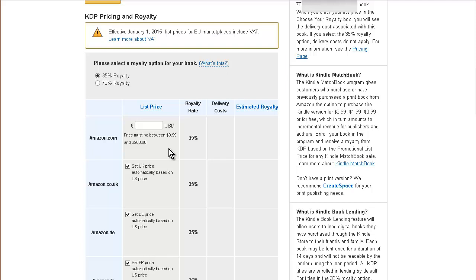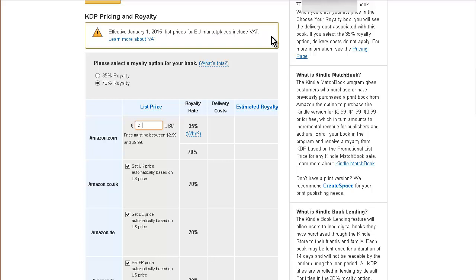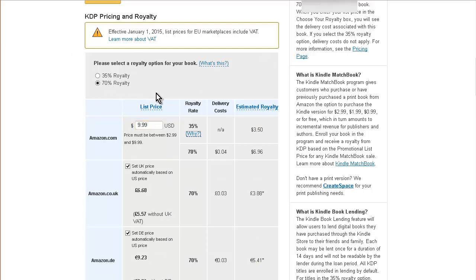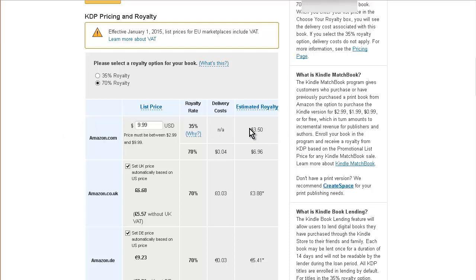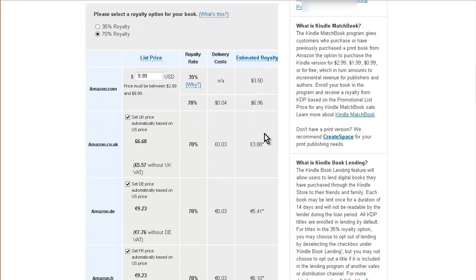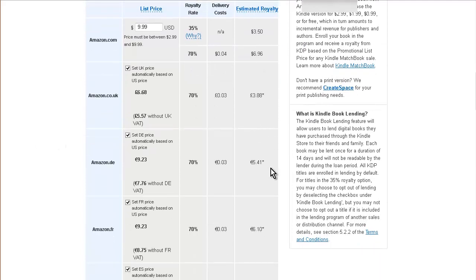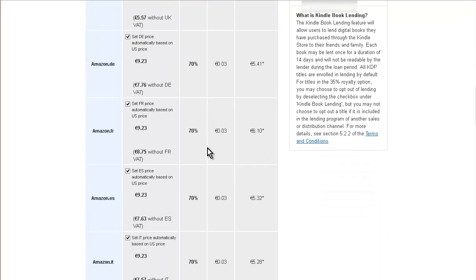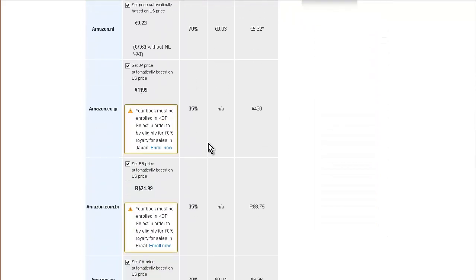If we put 35 percent here, now we can price our book up to $200. So just keep it $9.99 or under then you can get the higher royalty rate. It depends on what you want out of your book. If you want a really high price, then of course the 35 percent makes sense. Then this shows you your royalty rate by country, or your royalty price I should say. You'll see some of them down here you have to be in KDP Select to get the 35 percent royalty rate.